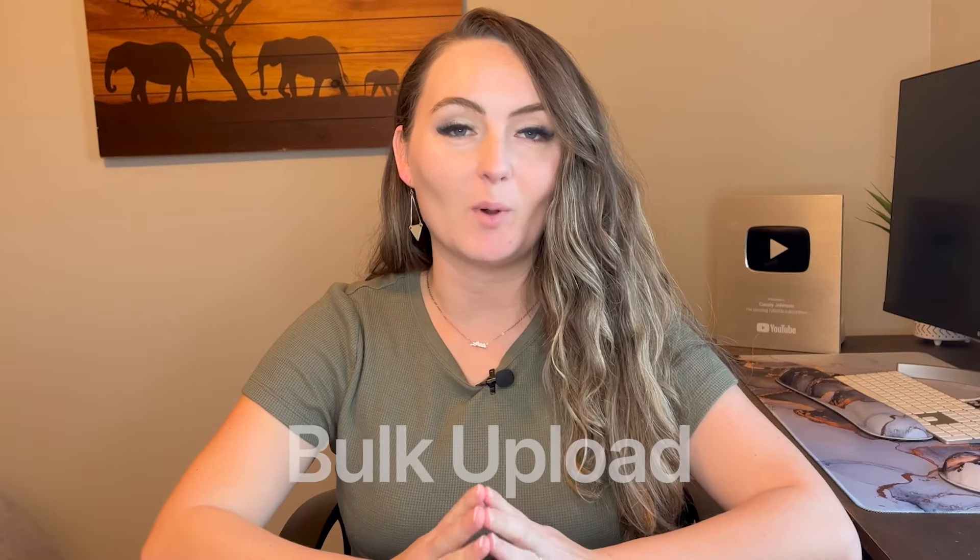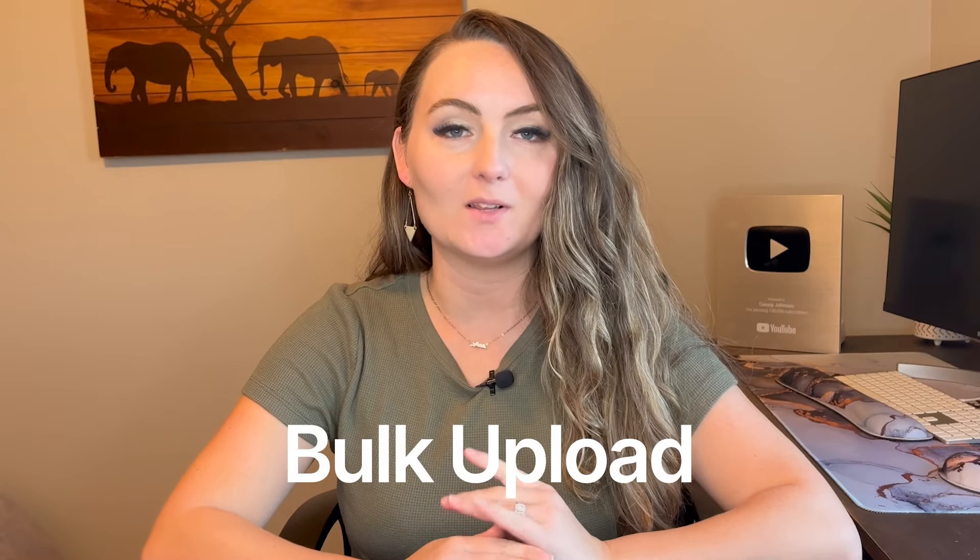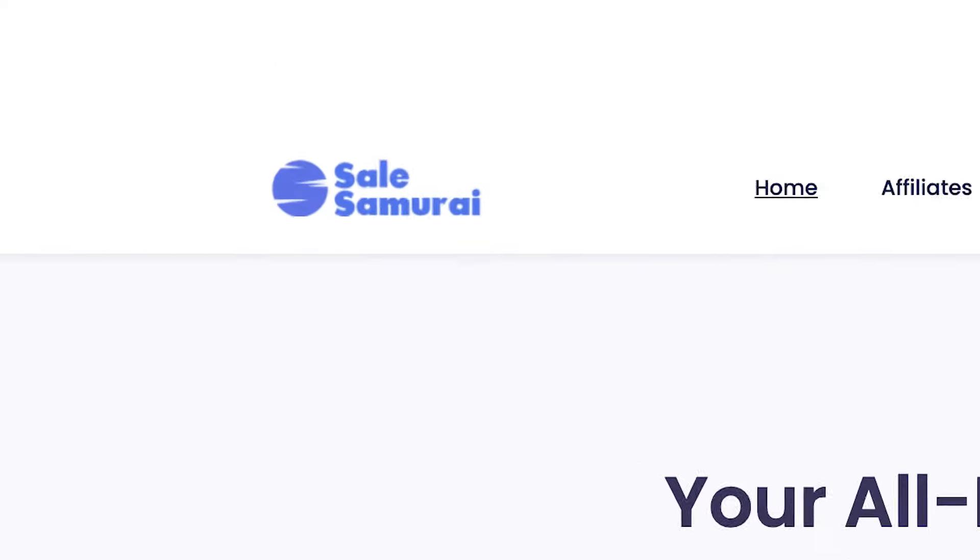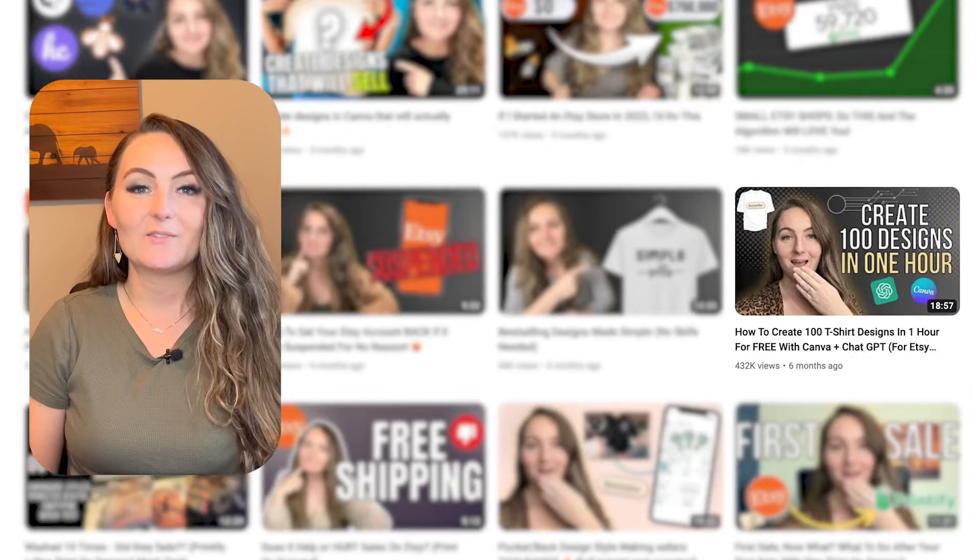If you want to learn how to bulk upload all of your designs from Printify automatically to Etsy, then stay tuned because in this video we'll be going over how to use the bulk uploader software from Sale Samurai. This video is part three in my automation series where I'm trying to help you make more money in less time.